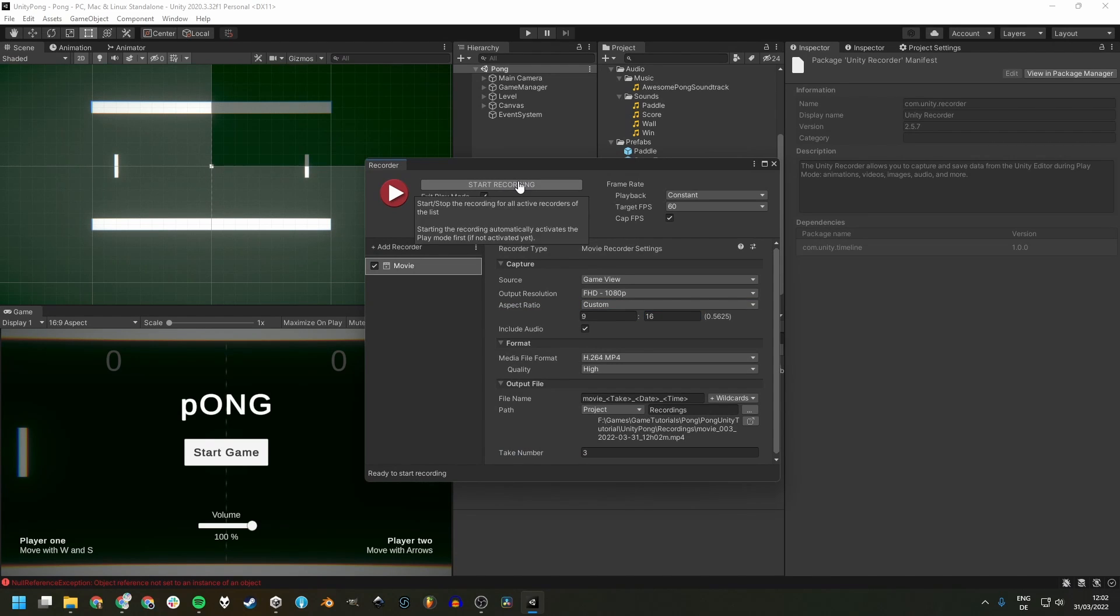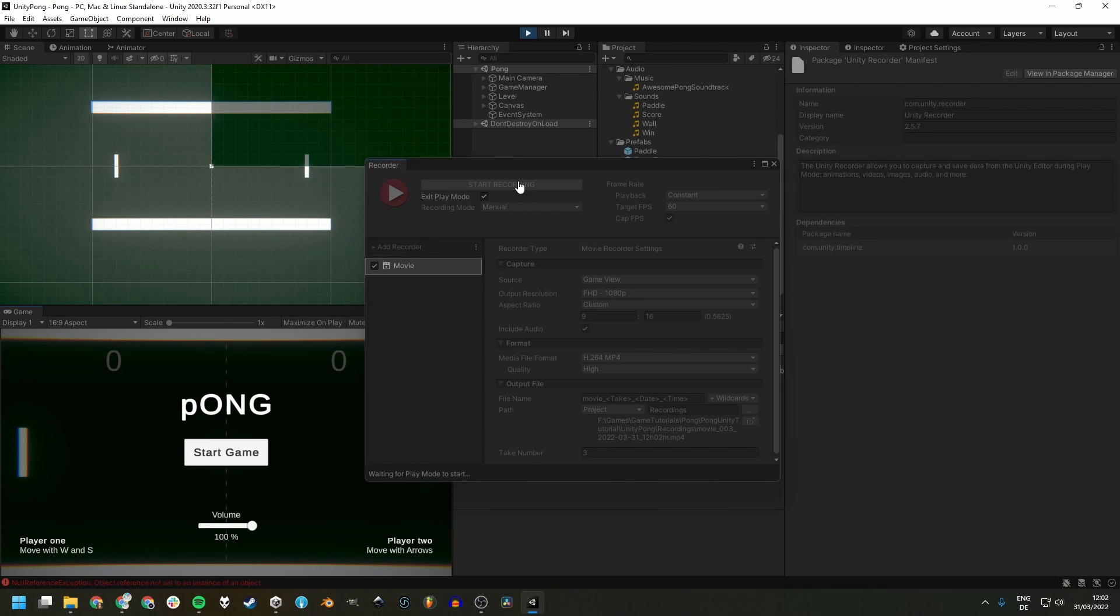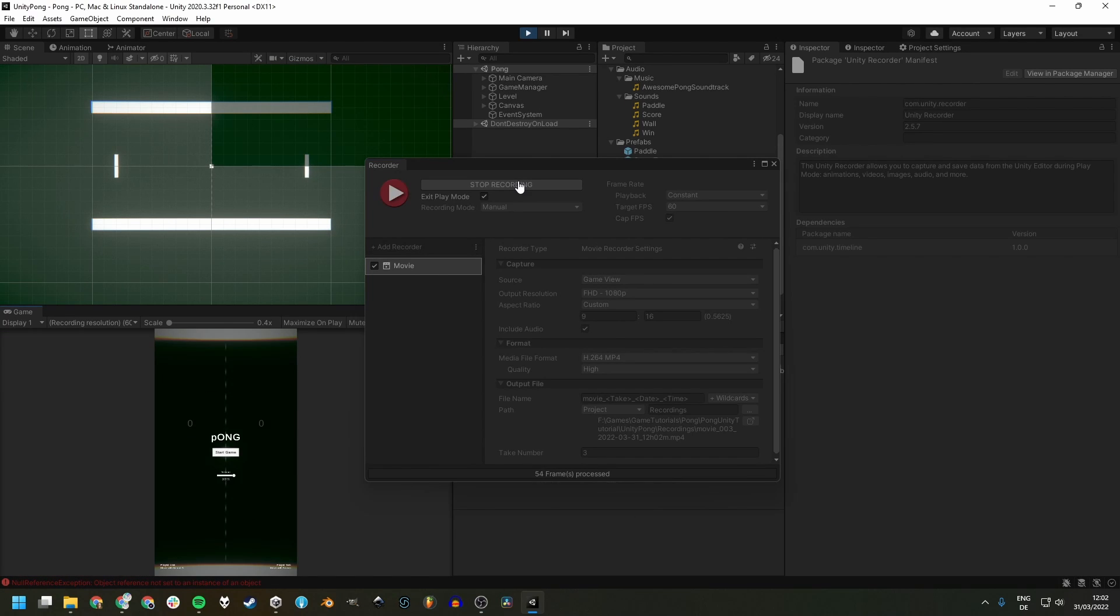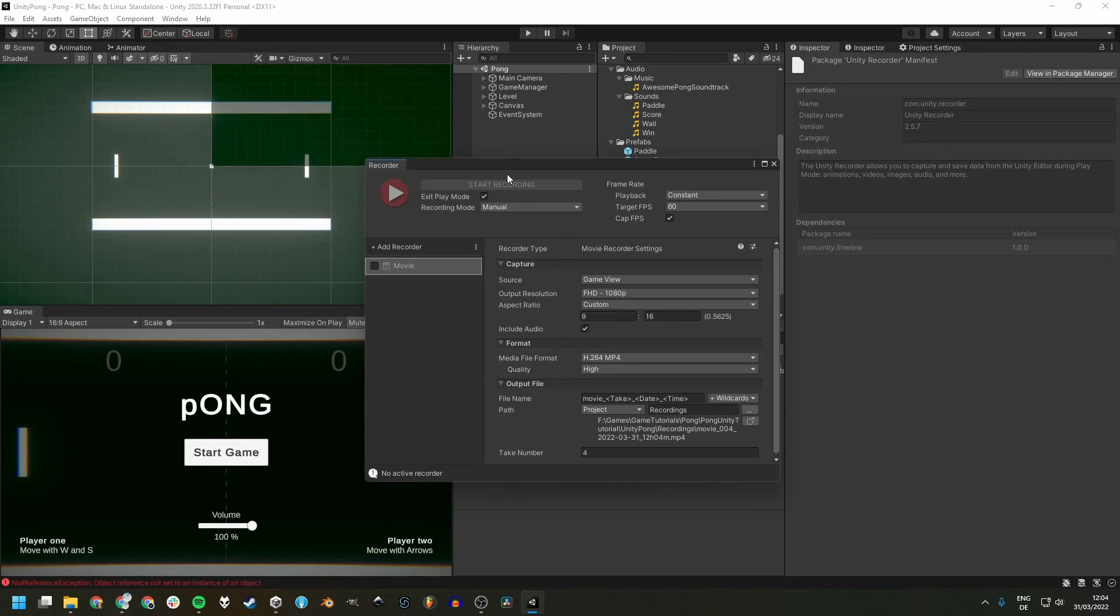Be aware though, that your game must be fit or made to fit for this as it will adjust the UI to the new aspect as well as cut off parts of the screen on the left and the right.